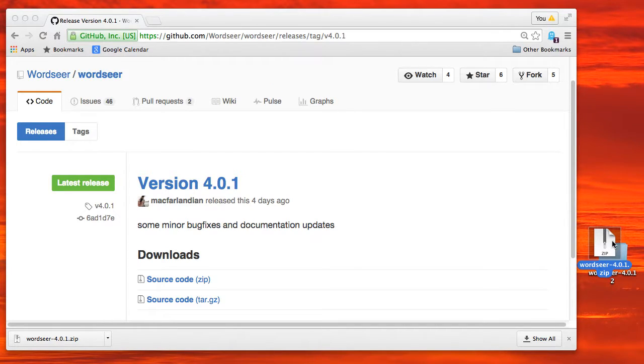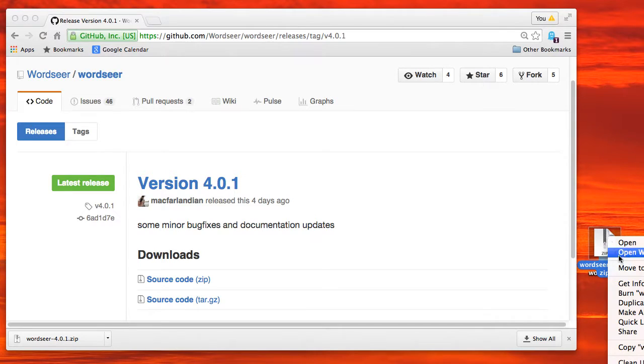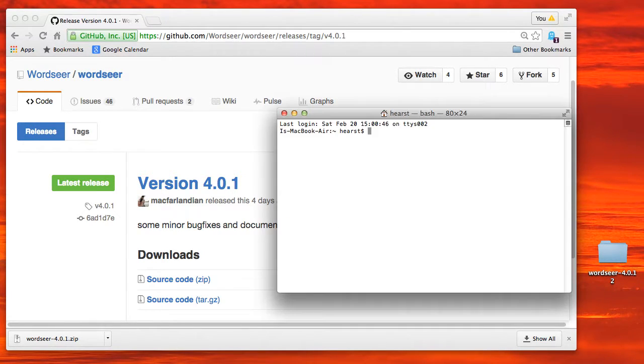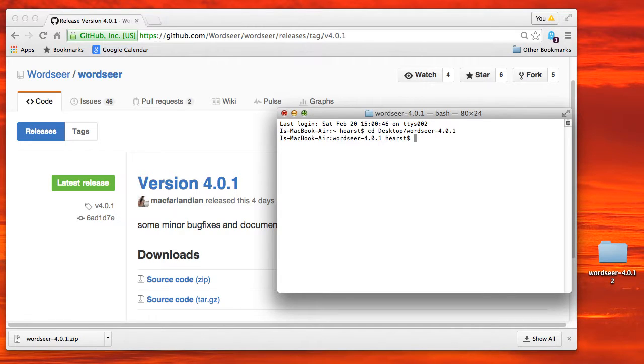And then bring up the terminal program and cd into the directory into WordSeer, in this case 4.0.1.